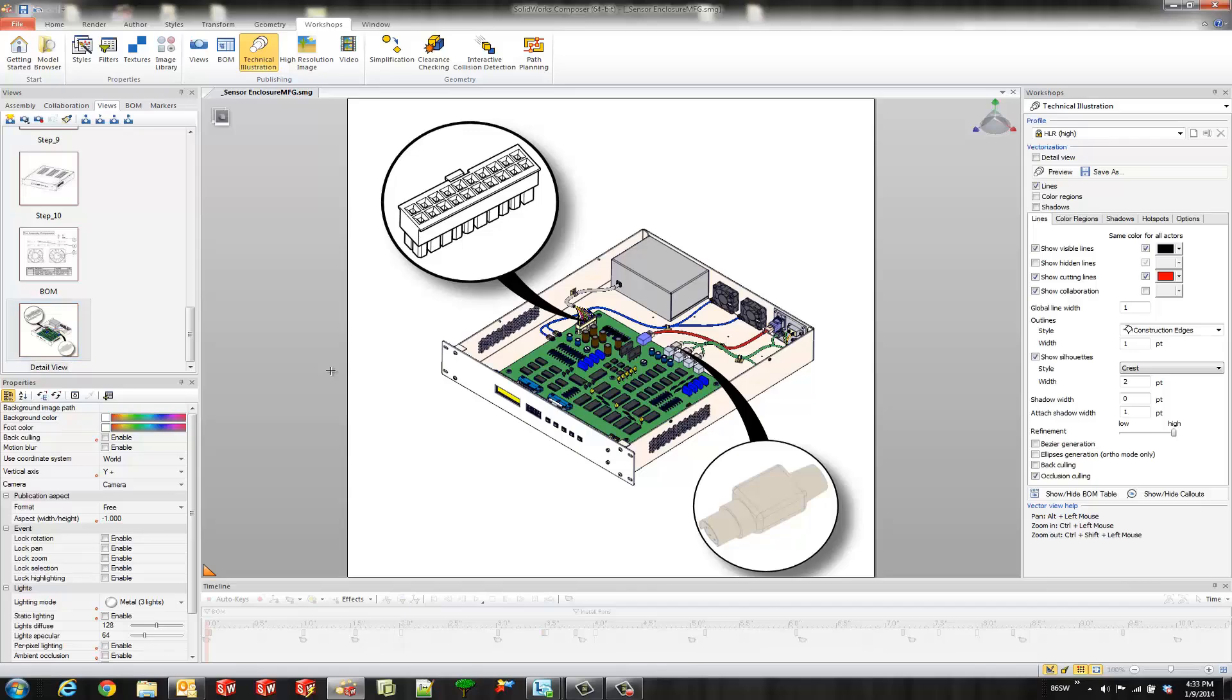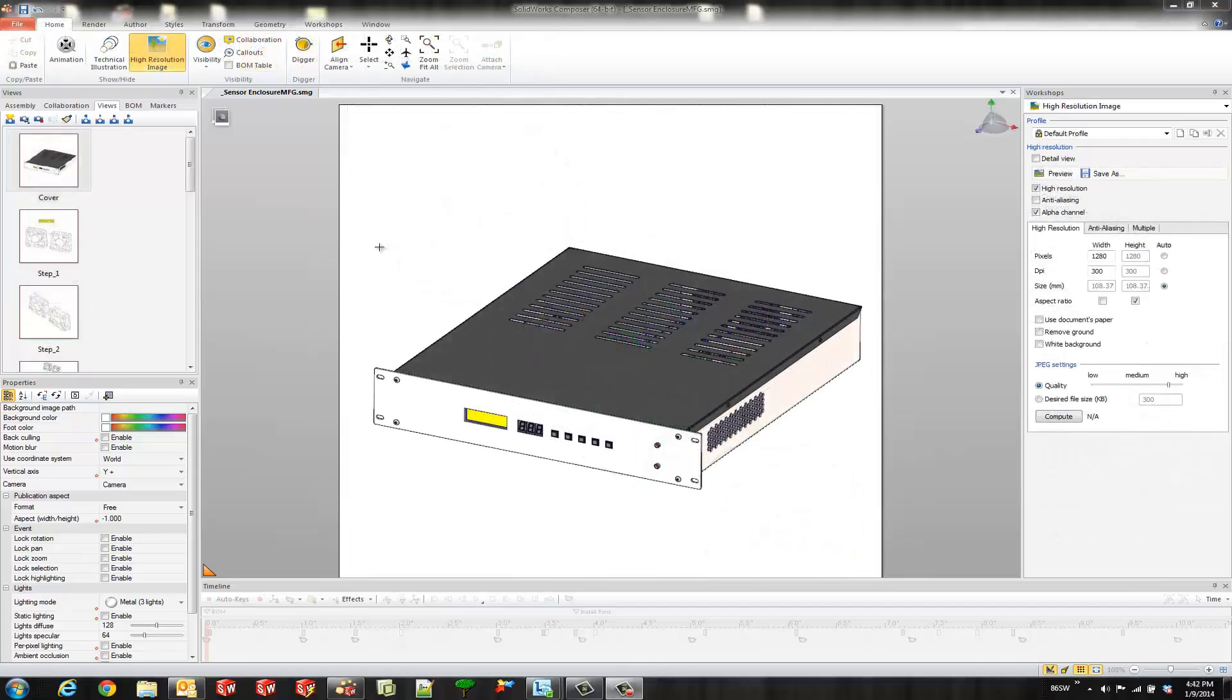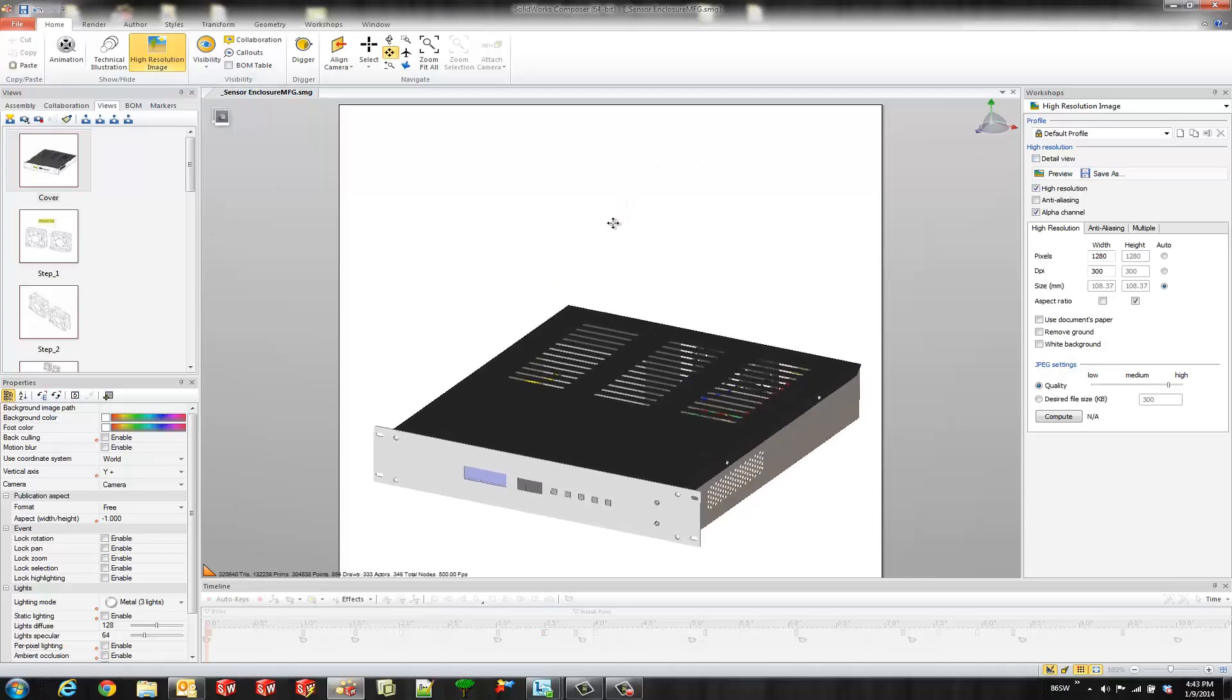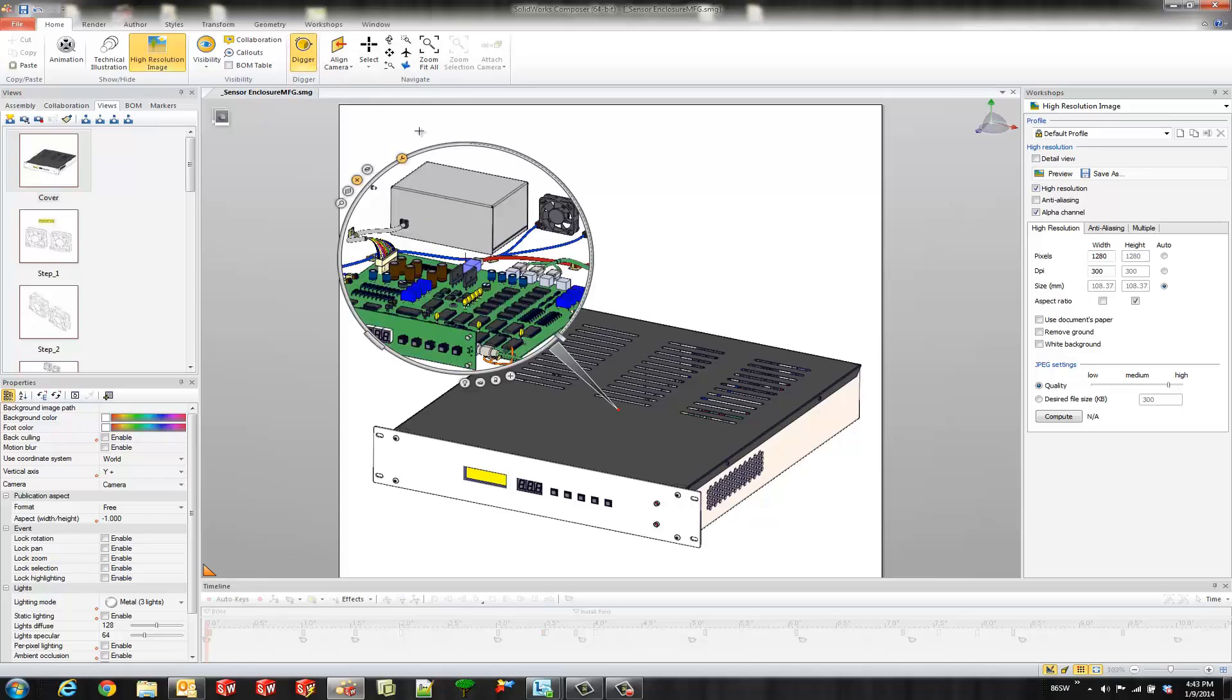So now what we're going to do is create an image with our digger tool. So I'm back on my cover view right here. So I turn on my high resolution image workshop over here as well. So the next thing I'm going to do is turn on our digger tool. That could either be turned on by pressing this button here or the space bar.